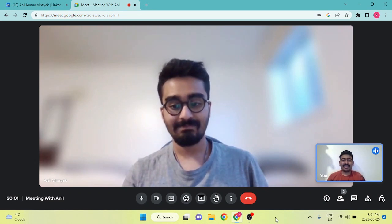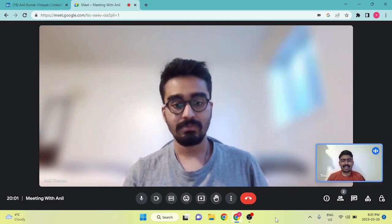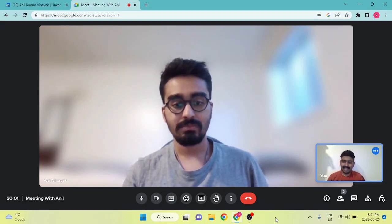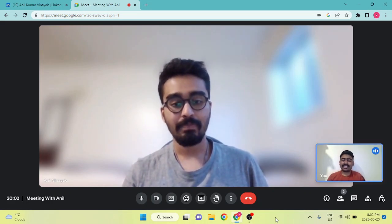Hello everyone. Today we have Anil Kumar with us. Anil Kumar is doing his master's in chemical engineering from University of Alberta. We will learn a lot about his journey and the kind of curriculum and course structure from the University of Alberta. Hello Anil Kumar, thank you for having me. Can you please introduce yourself, a little about your background?